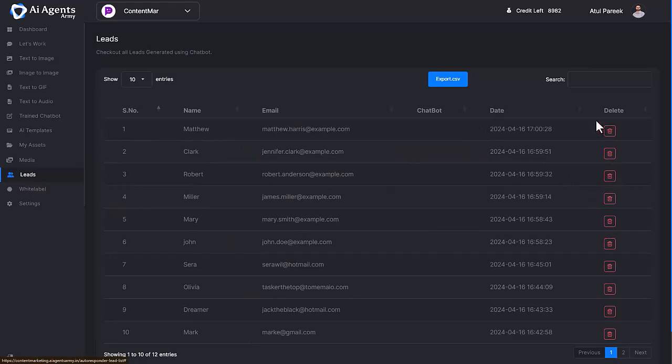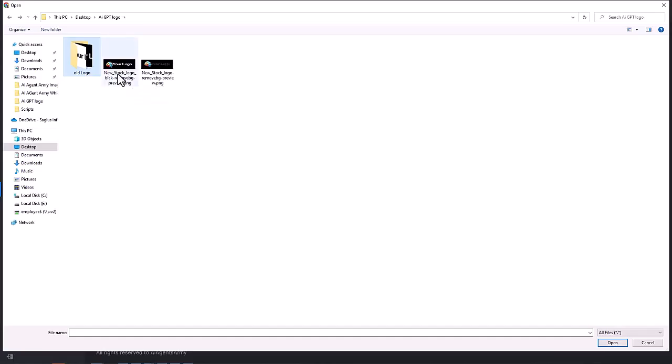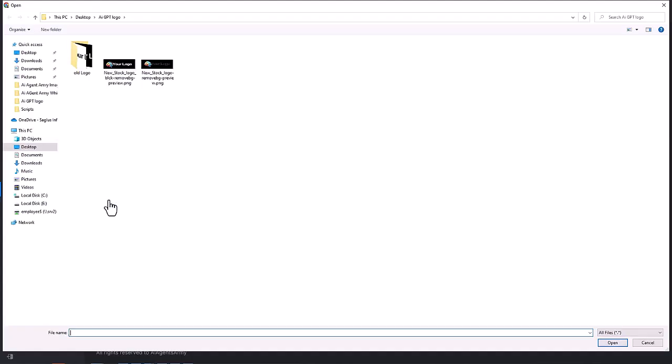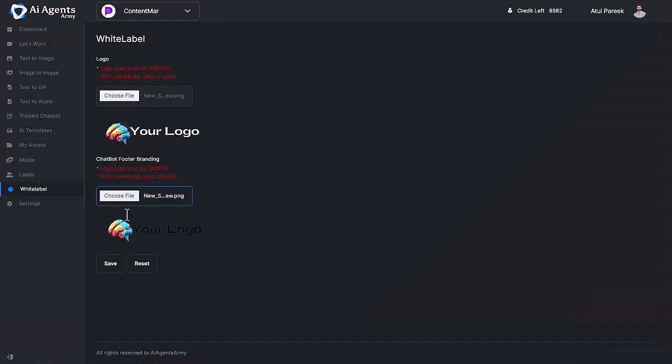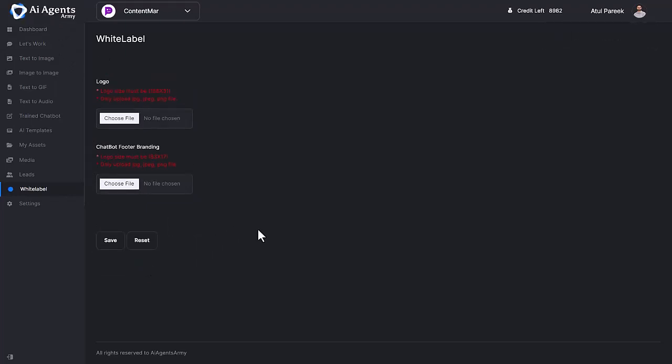Now comes the most demanding feature: White Label. Everyone wants custom branding on products to become an authority, and that's why we're giving an opportunity to you. Replace AI Agents Army dashboard logo with your own branding, as well as on Train Chatbot footer branding. We're giving you the power to add different logos on the dashboard and Train Chatbot footer, so you can present AI Agents Army as your own. Create client accounts with their branding and have 100% control. I guess you're amazed with the white labeling feature.